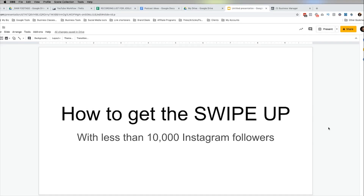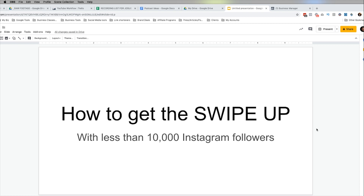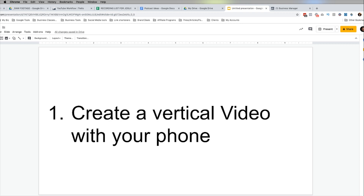You can get the swipe up feature regardless of your follower count — you can have one follower for all I care. Let's jump into my computer right now and show you the exact step-by-step process. We're going to break it down into three simple steps so you can do it along with me as you're watching this video. Make sure you're following along and taking notes. The first step is to create a vertical video on your iPhone.